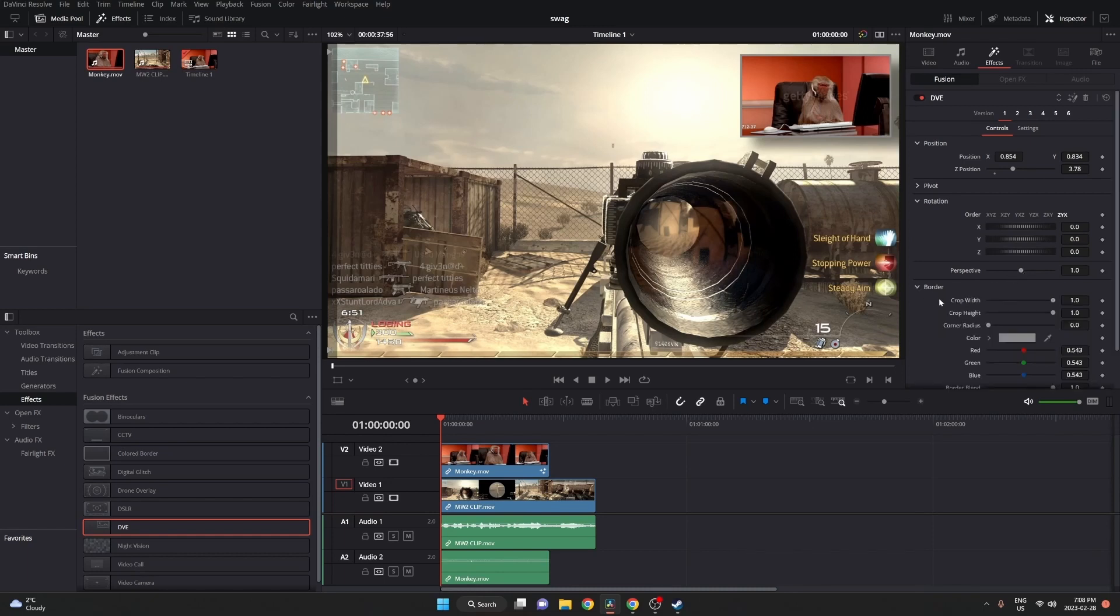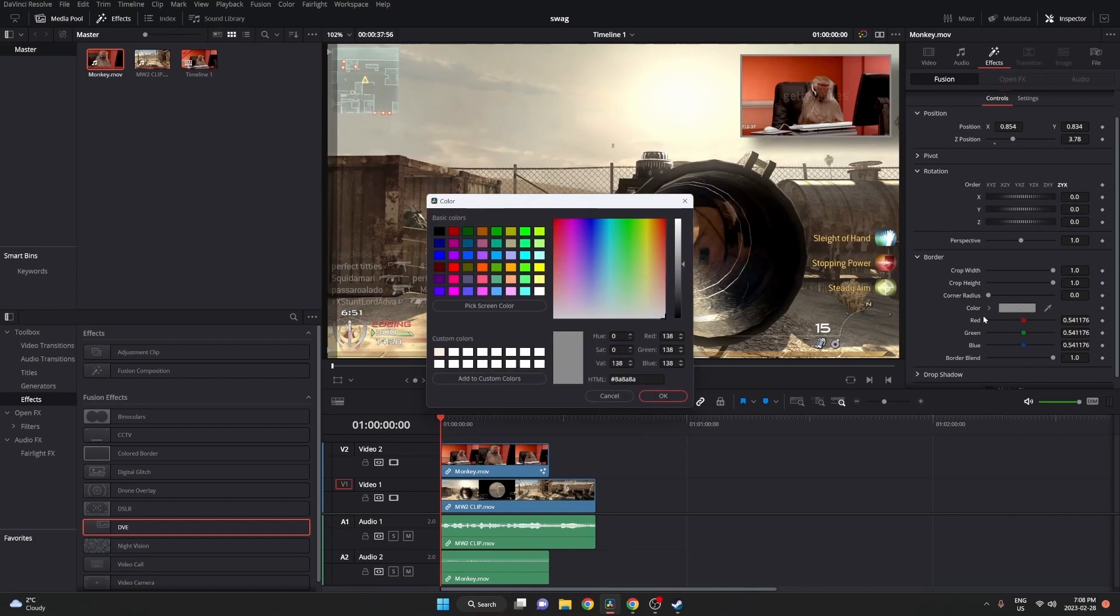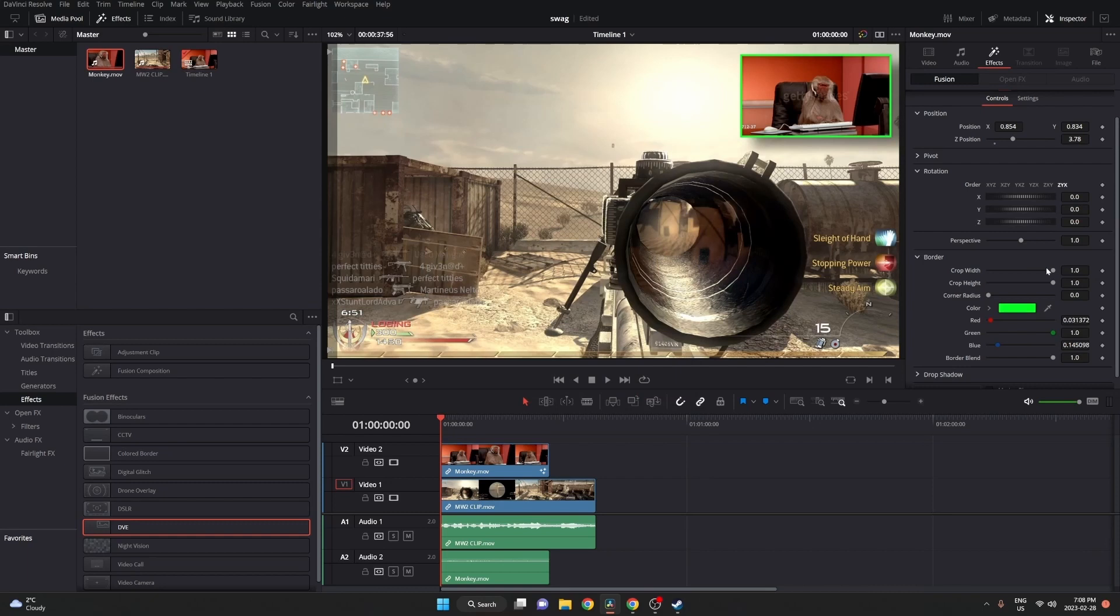Now the border is pretty self-explanatory. It's the border around it. You can change the color. We're going to make it green here. And then you can also change the corner radius, which is going to smooth out the corners.